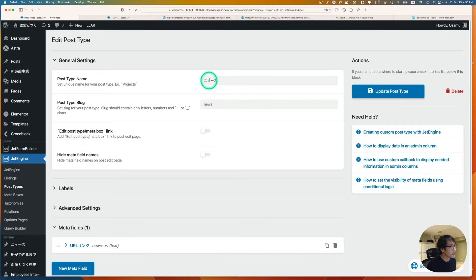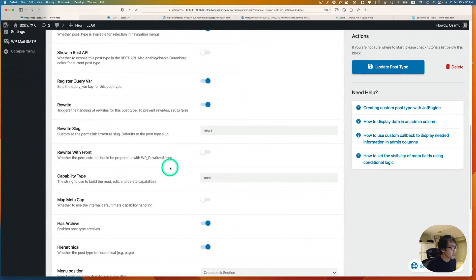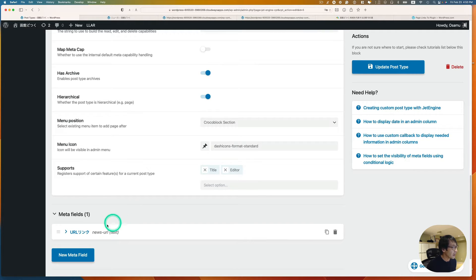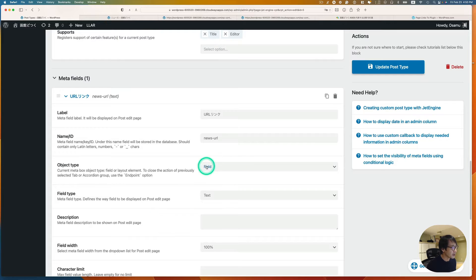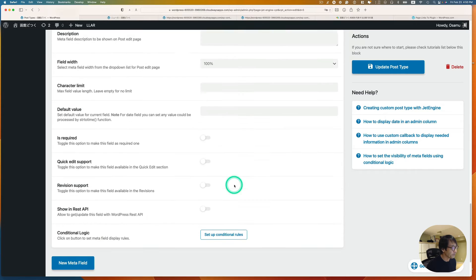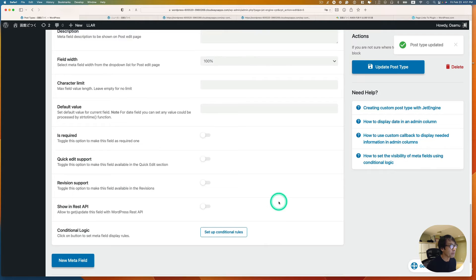The name is 'news,' the slug is 'news.' Taking a quick look at the advanced settings — I just need a title, so I don't really need the editor. I added just one meta field called 'URL link,' which you can call 'custom link.' The object type is field and it's simply text. Then update post type or add a post type — that's it.